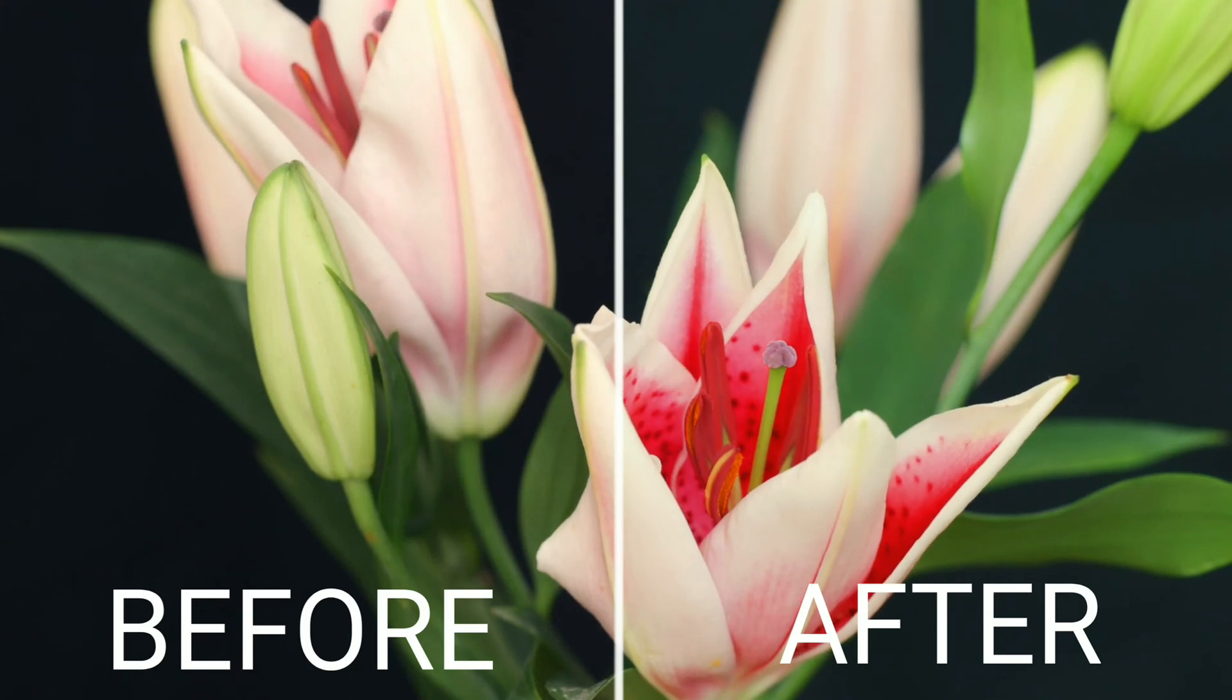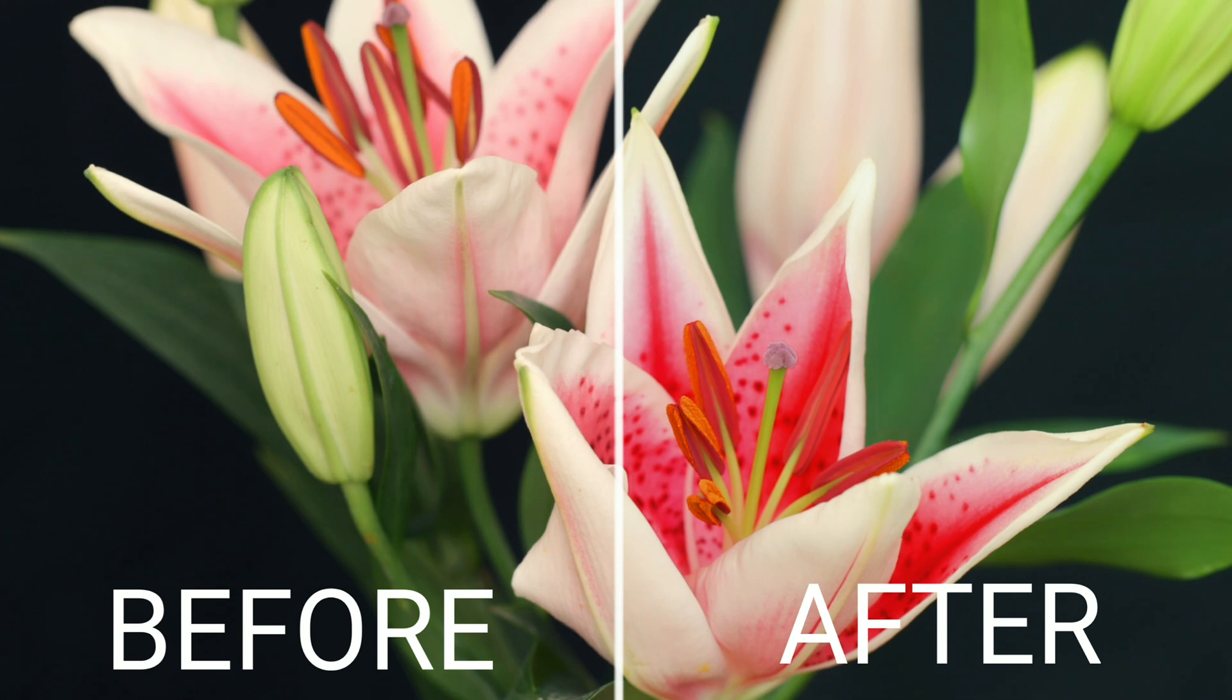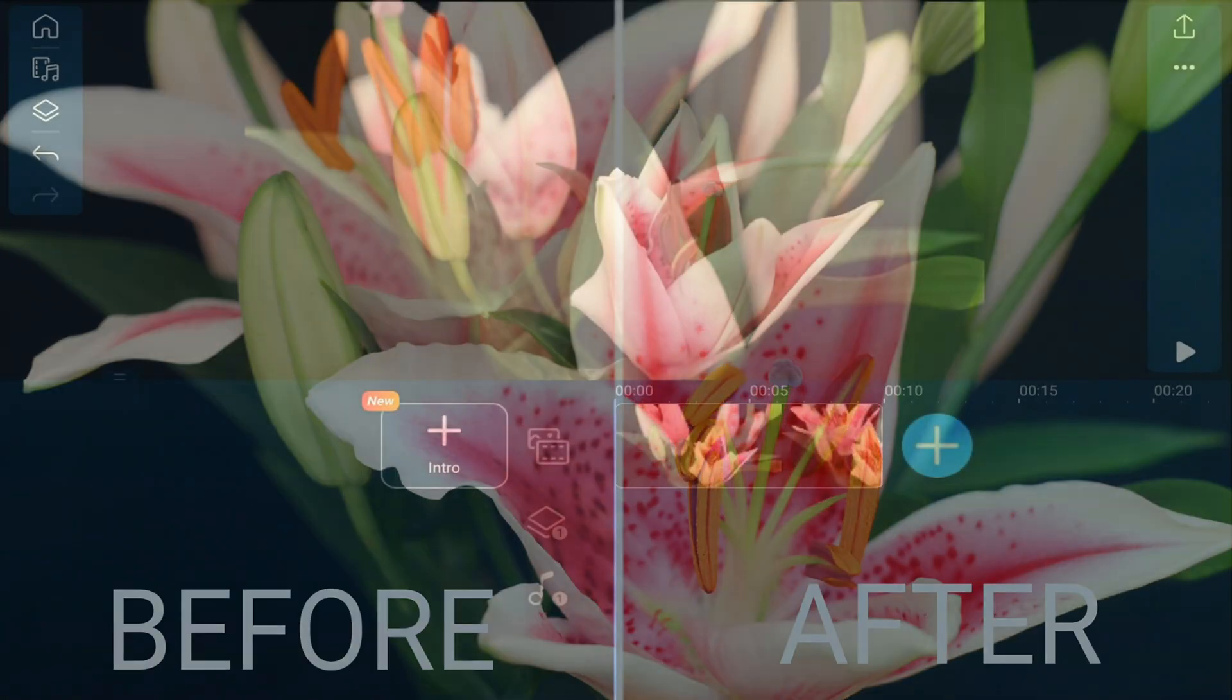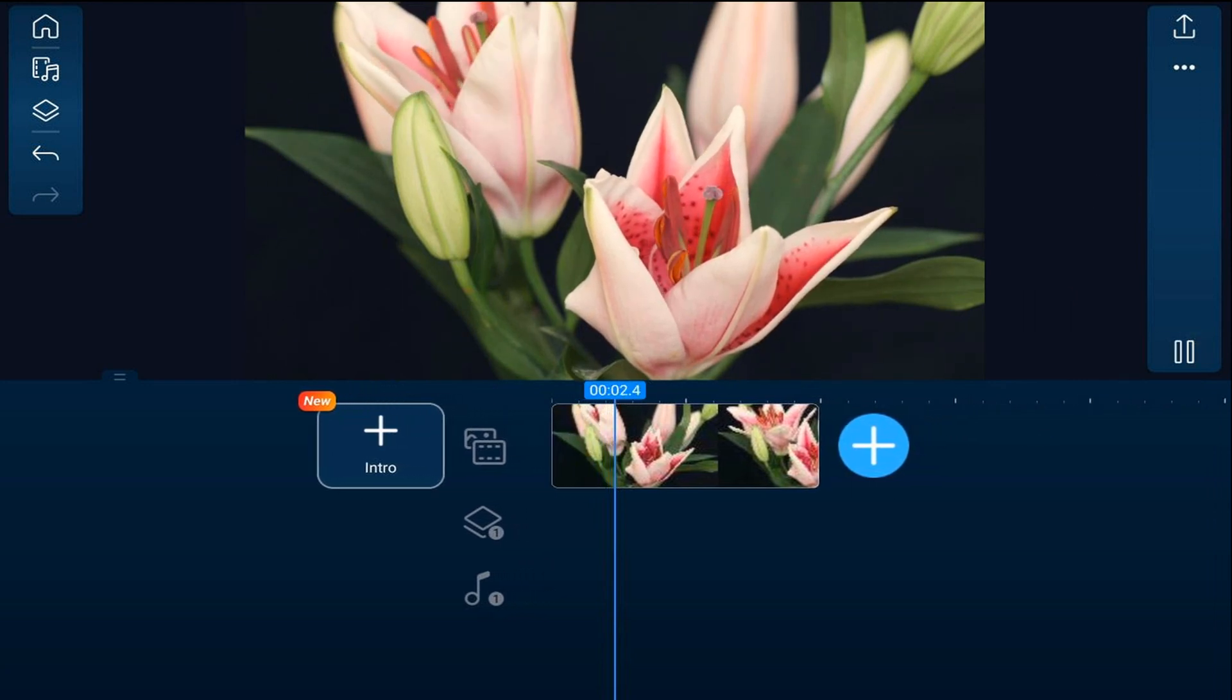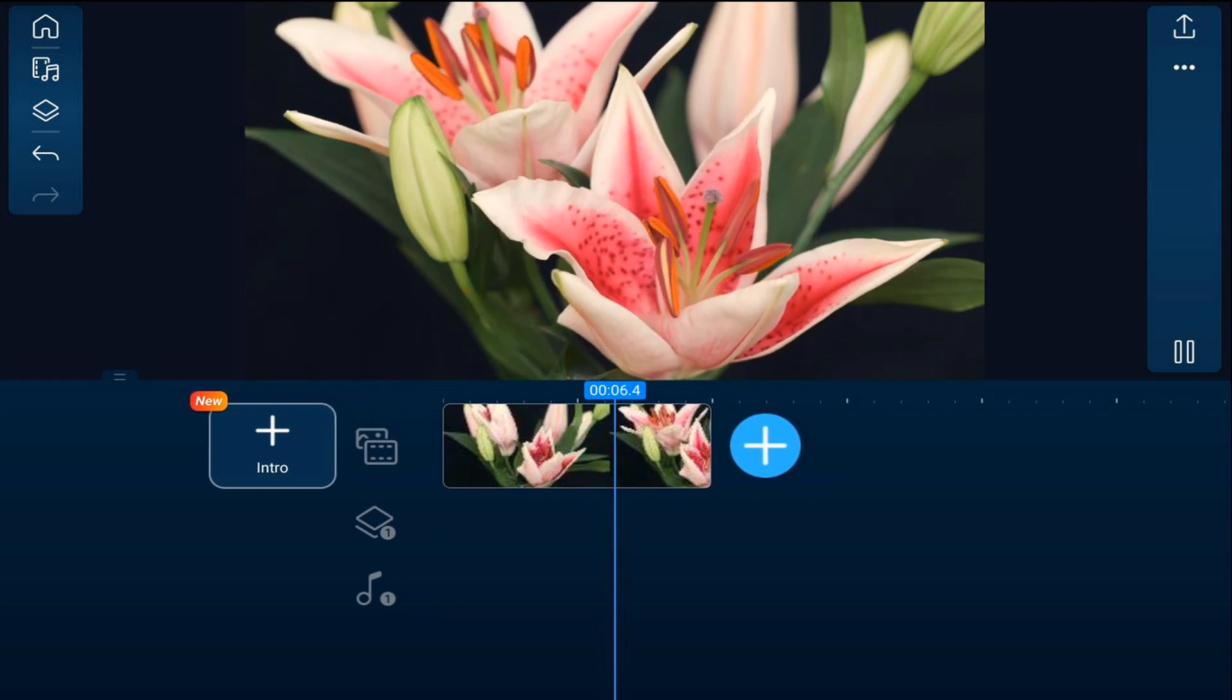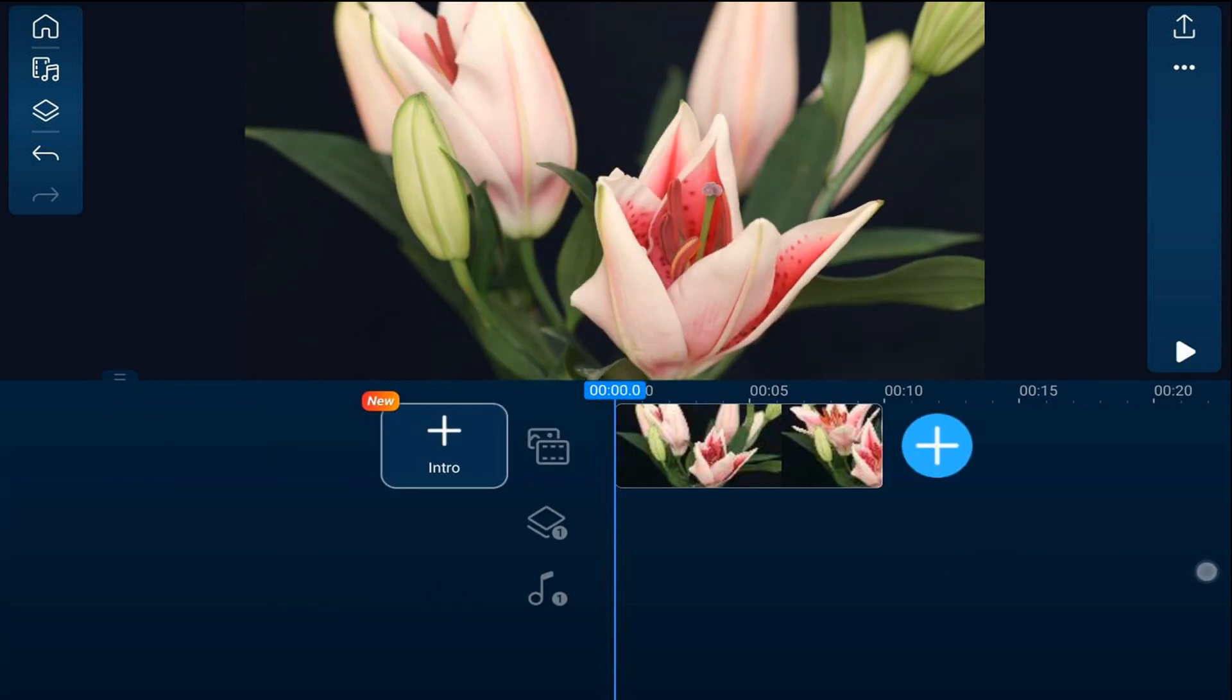I'm going to show you how to color grade your videos in five simple steps using the Power Director mobile video editor app. Let's get colorful! As you can see, I have a video of some blooming flowers on the timeline and I want to do some color grading to add some artistic flair to the clip.